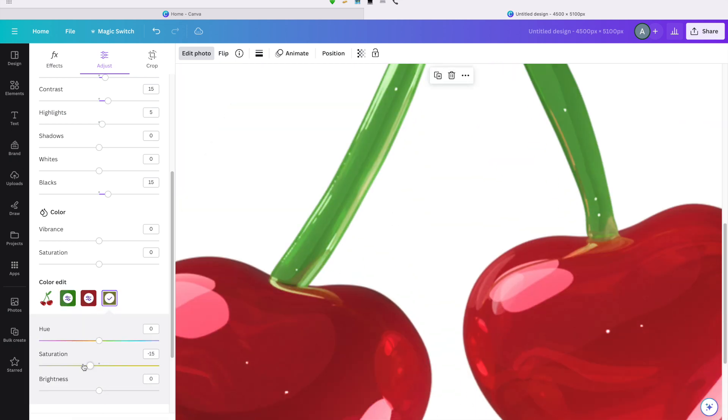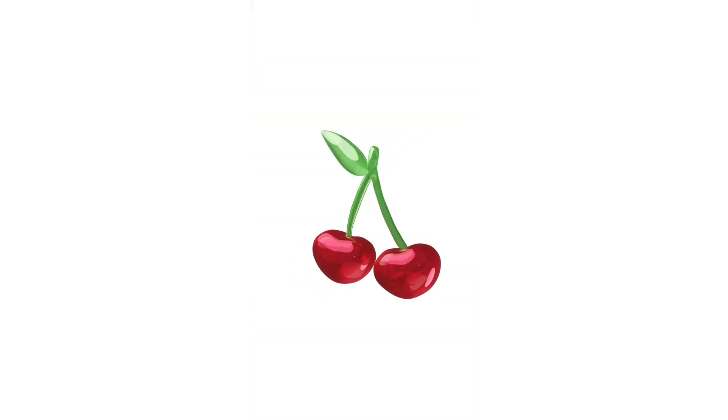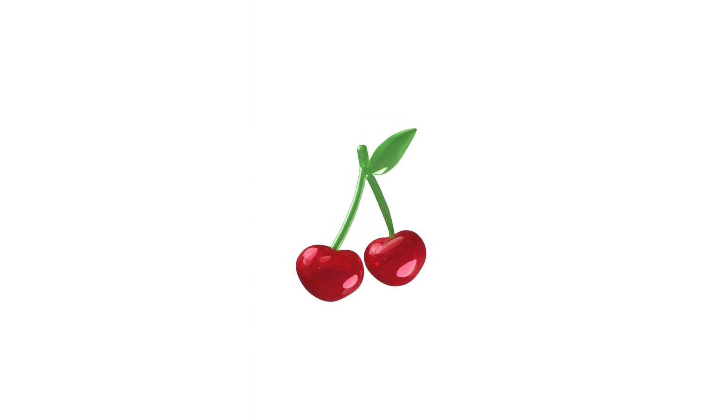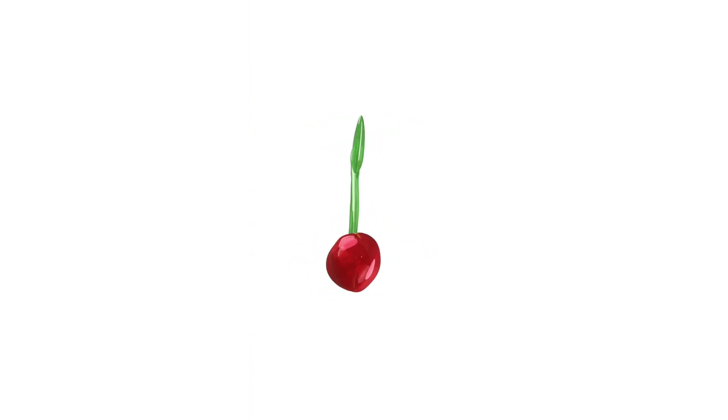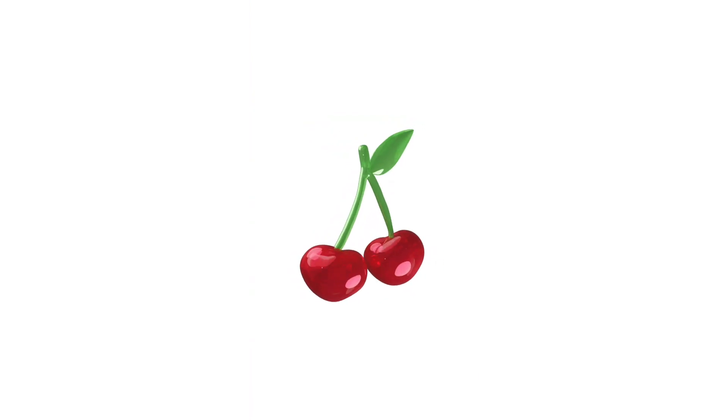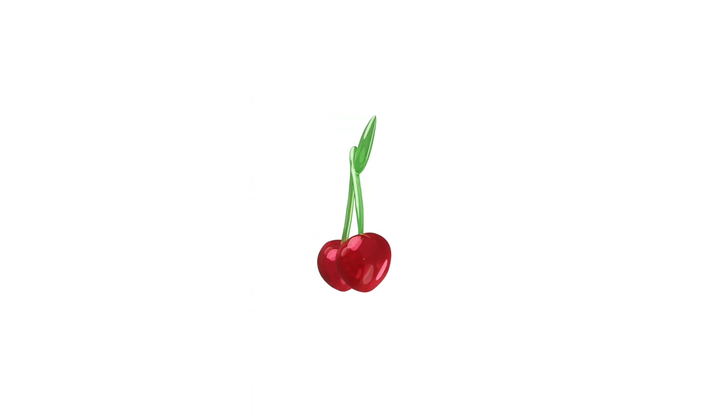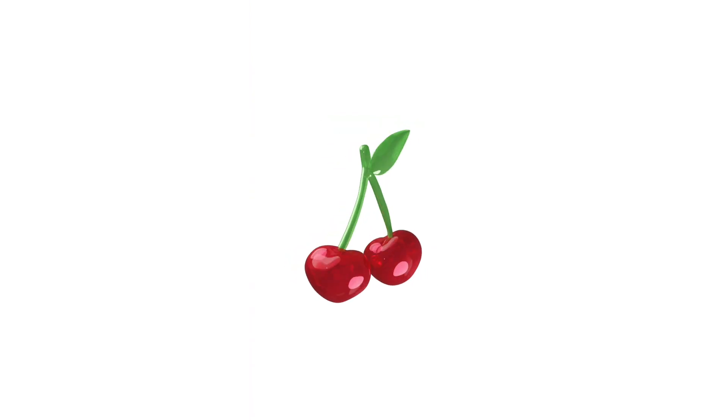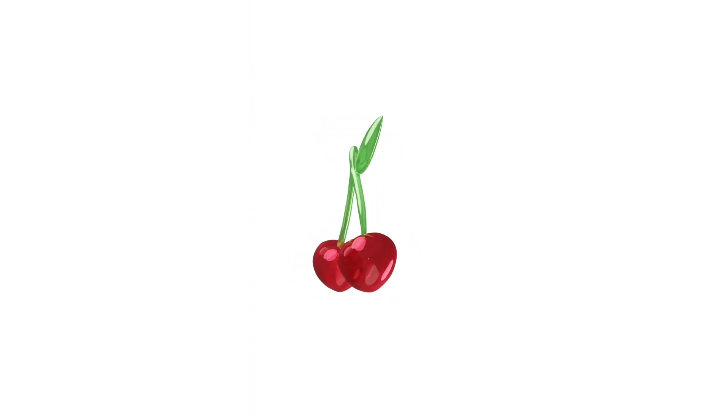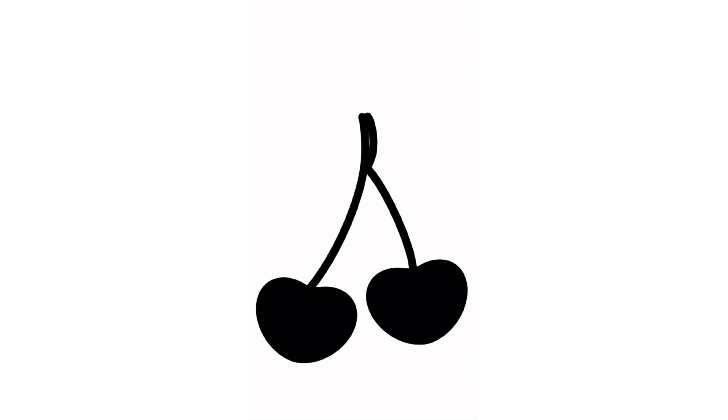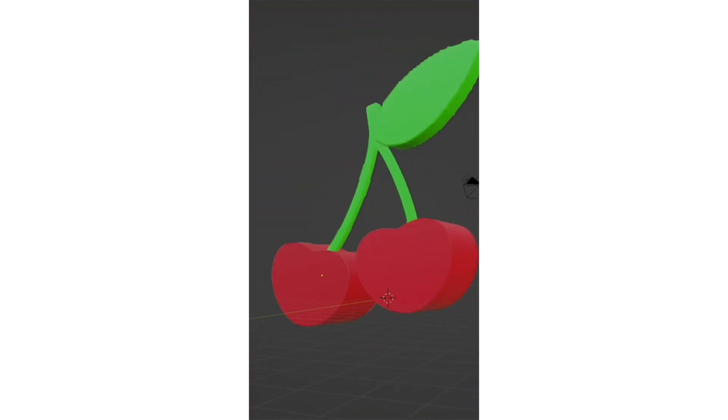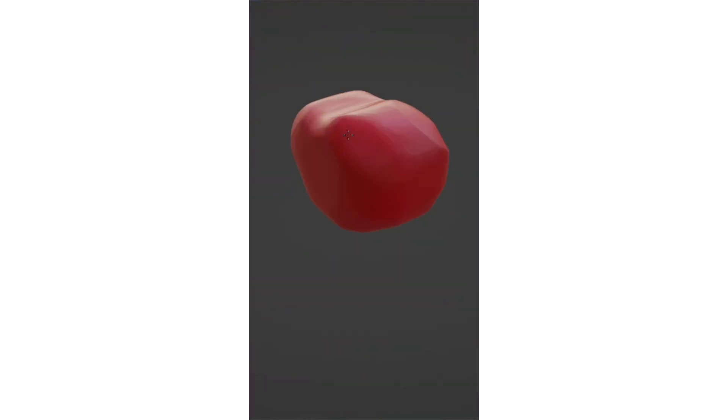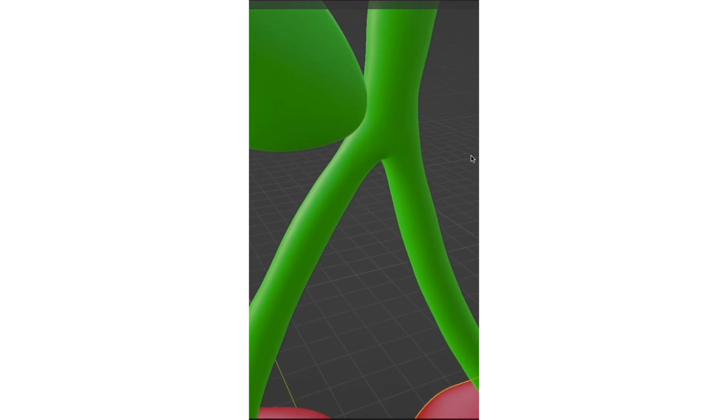And there you have it. We created a 3D cherry from start to finish. I know that was kind of like a quick summary, so I can't really say it was a beginner's tutorial. There's definitely a lot more that you can learn from the tutorials that I mentioned before, but I wanted this to kind of be like a summary, a put together of all like that I learned and how I created this.